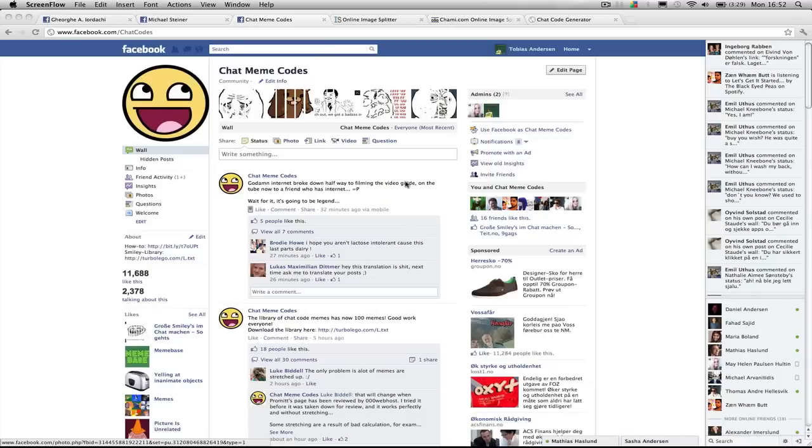My name is Tobias Andersen, I am the administrator at ChatMewiCodes and this is an updated video on how to make the ChatCodes.